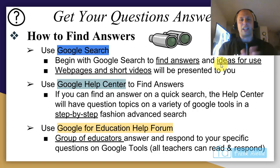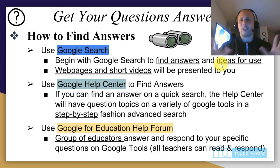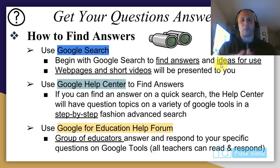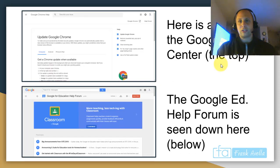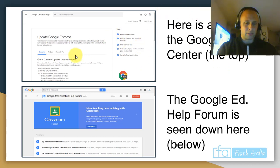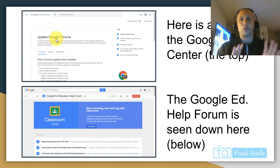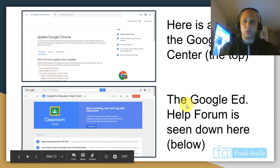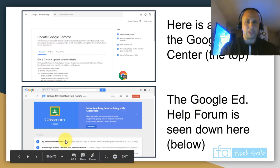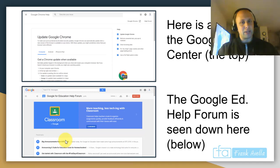The second way is the Google Help Center. With this you get a step-by-step guide — for example, I'll show you as it comes up. You can find answers on almost any tool. The third way is the Google for Education Help Forum — a group of educators that respond to specific questions you ask. Here's a look at the Google Help Center. It provides steps one, two, three for something like updating Google Chrome. And here's the Google for Education Help Forum — threads where different educators answer questions.